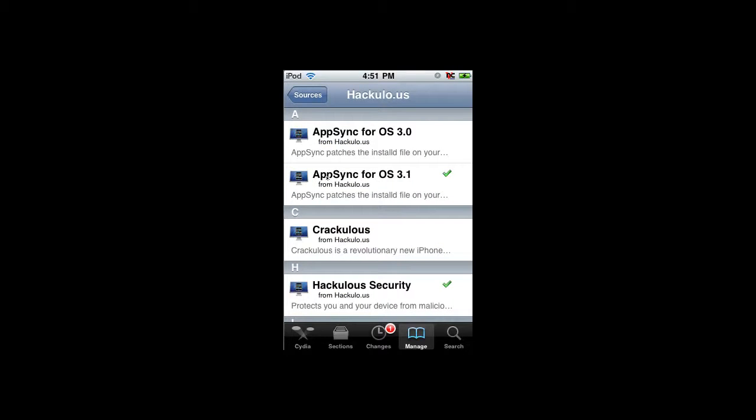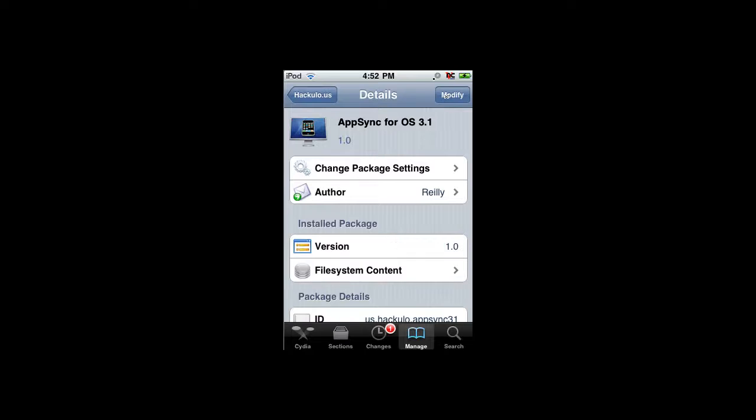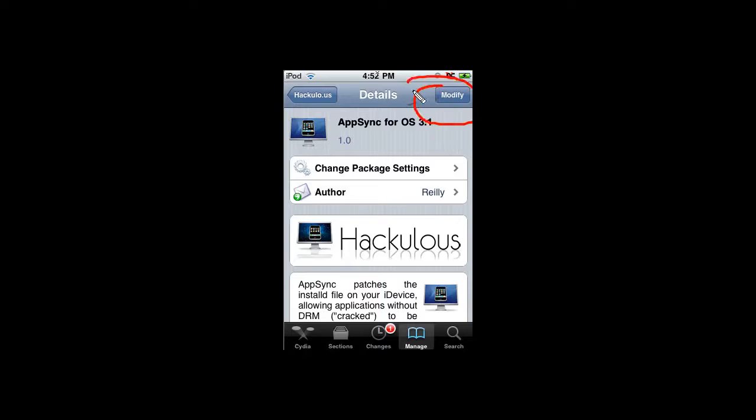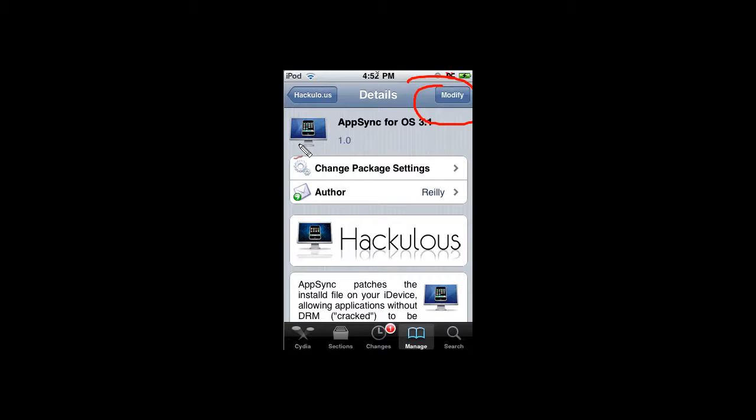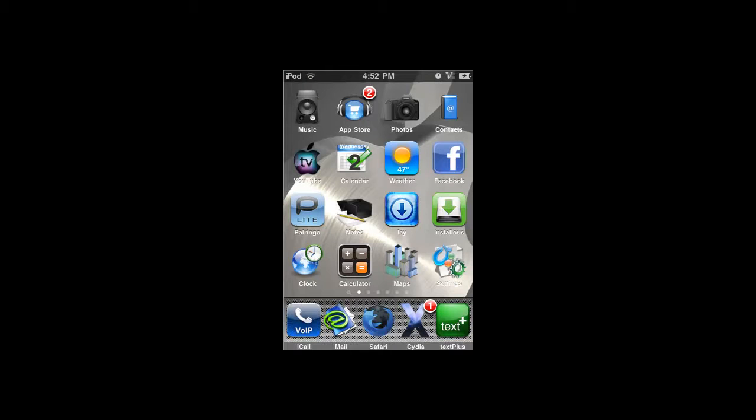Click on the hackulo.us repository. Depending on what firmware you have, 3.0 or 3.1, the 3.1 works with 3.1.2 which is the Blackra1n jailbreak. If you did the Blackra1n jailbreak, then you need to get the AppSync for OS 3.1. Click on it, then you will see an Install button. Install it, and then you will need to reboot your device. If you got it from Blackra1n, turn your iPod off and then open up Blackra1n and reboot it through Blackra1n.